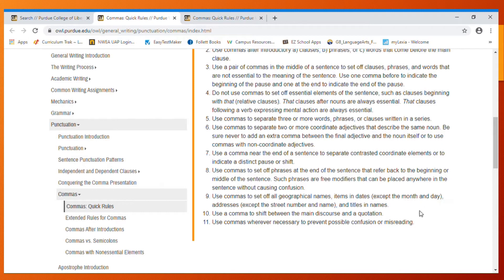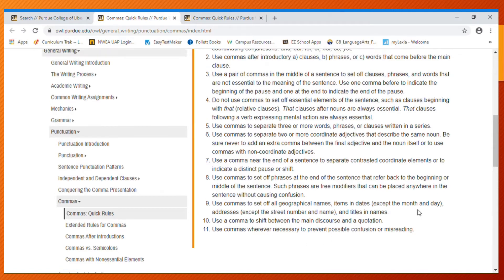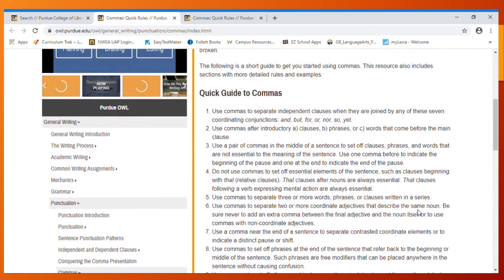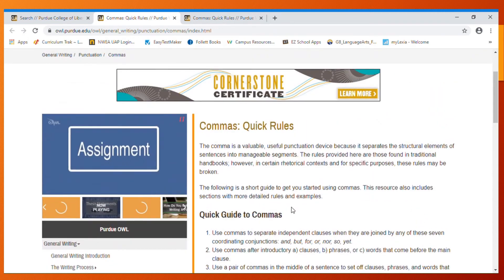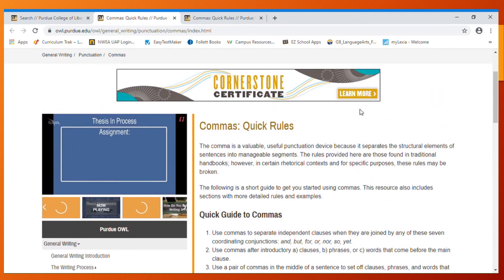Use a comma to shift between the main discourse and a quotation - that's embedding quotes that we know - and then wherever necessary to prevent possible confusion. This is a great place to come to review comma quick rules.